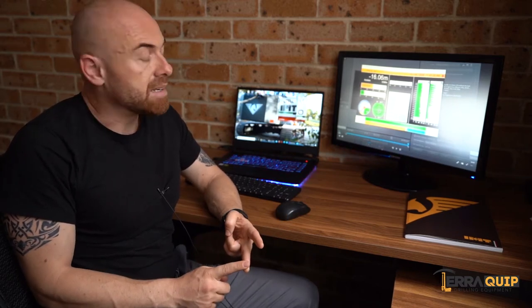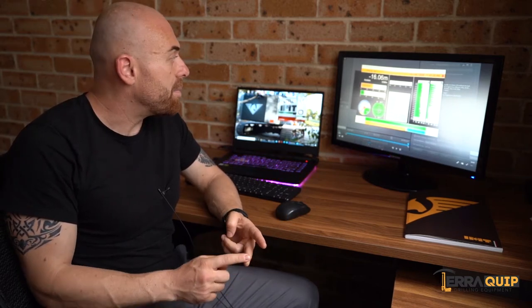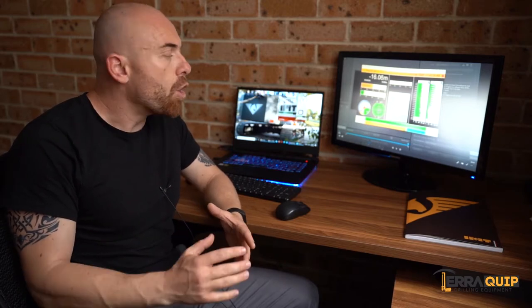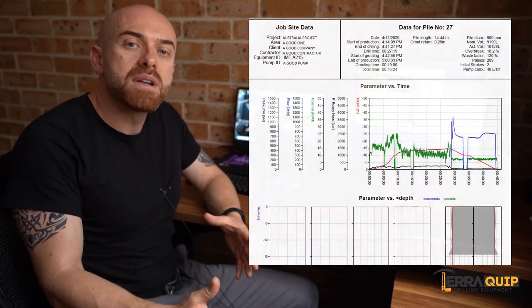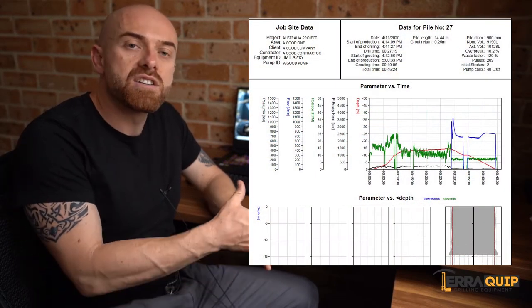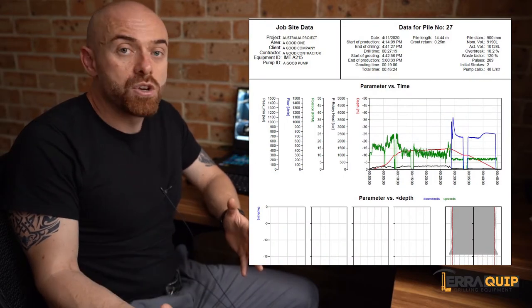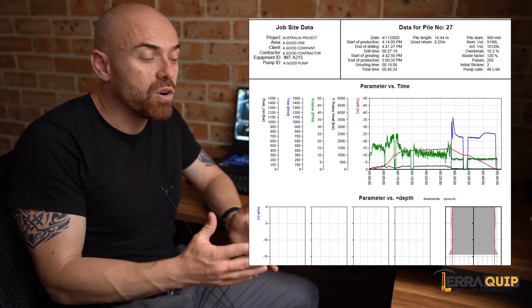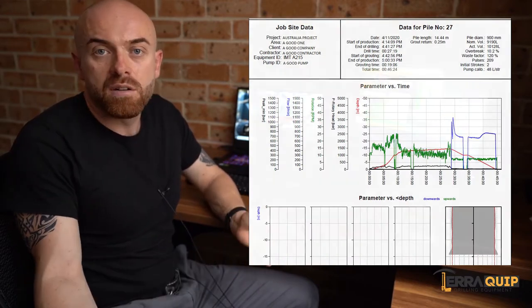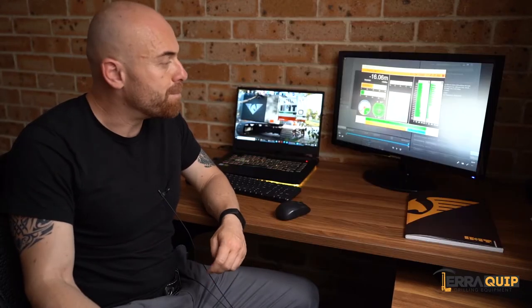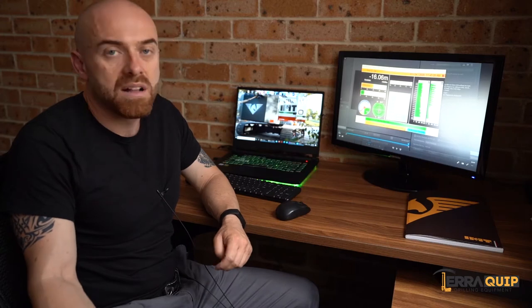It's meant to show the piling contractor and their clients all the pile parameters that the operator is drilling. That can be shown in real time or you can share later on after the pile is drilled via email or USB.